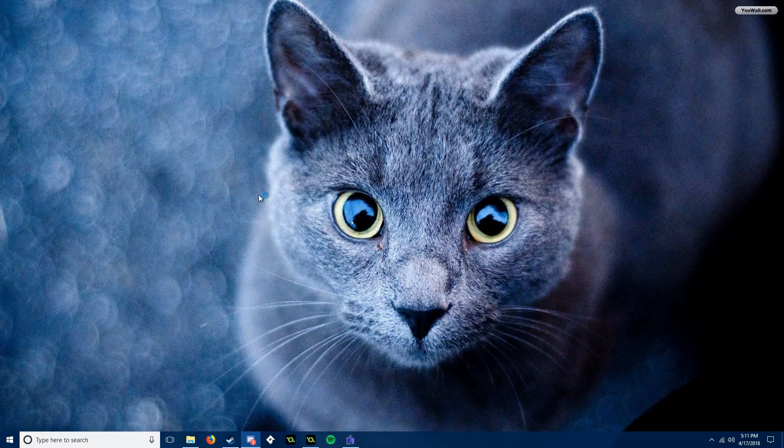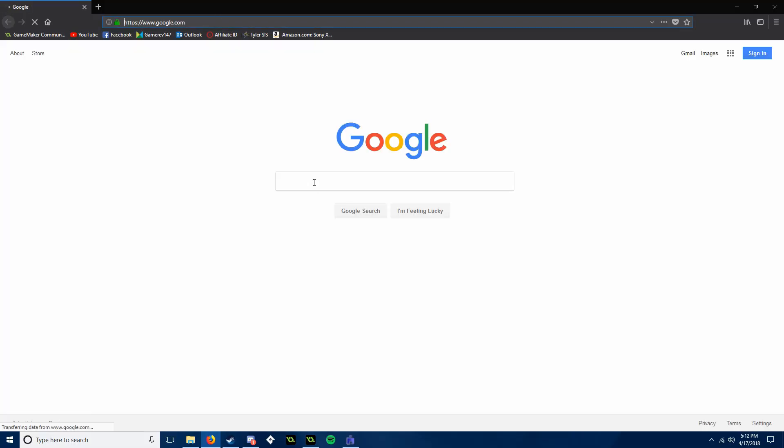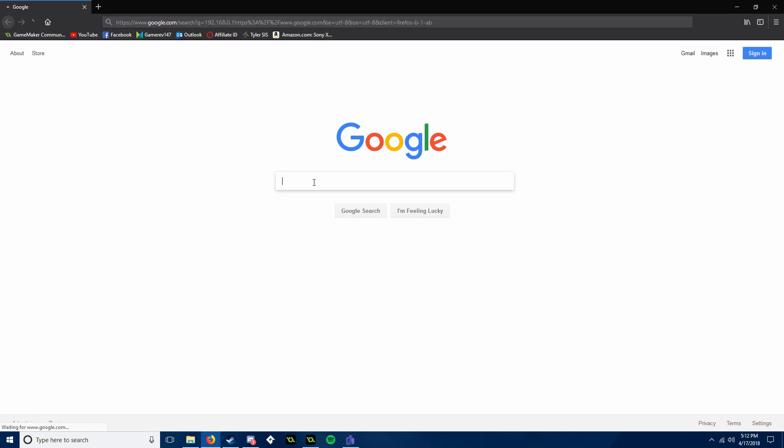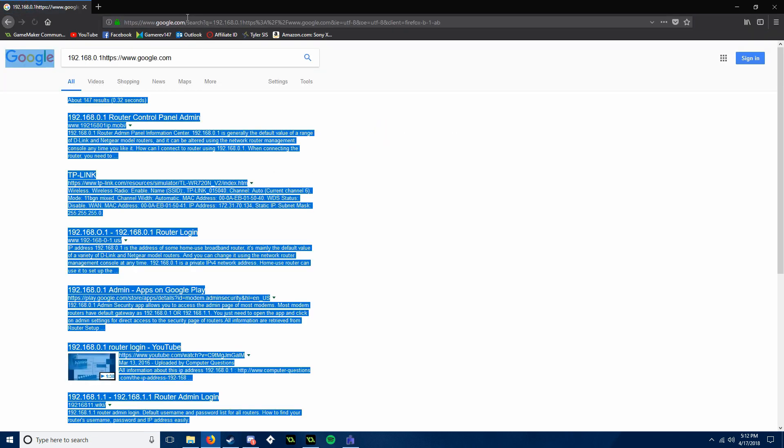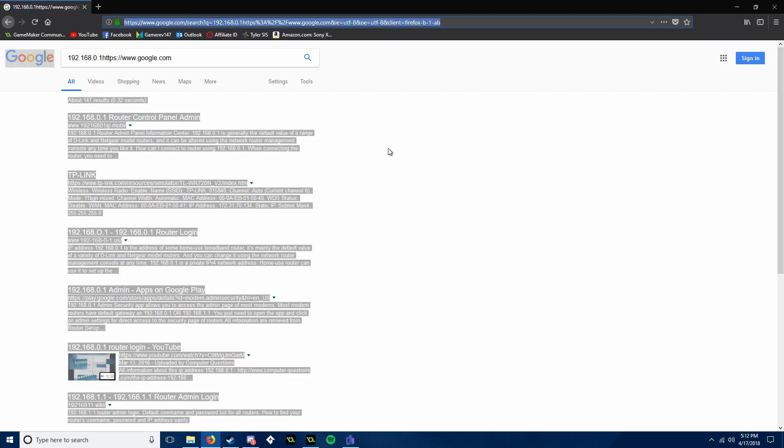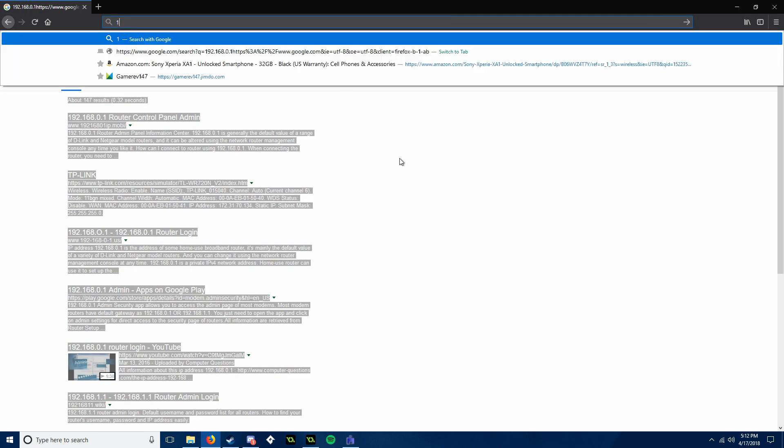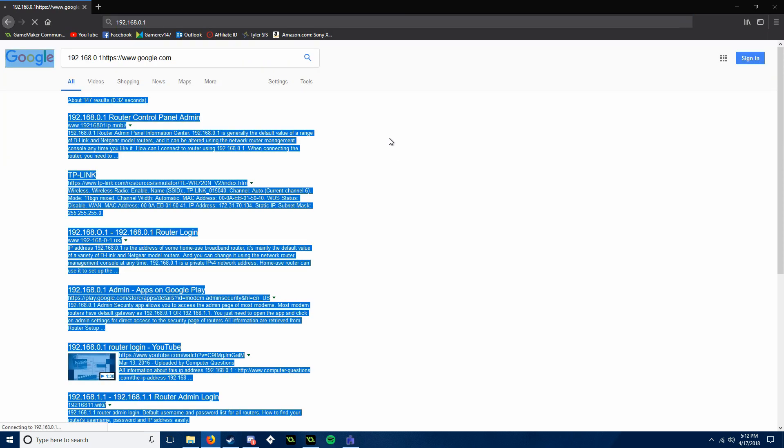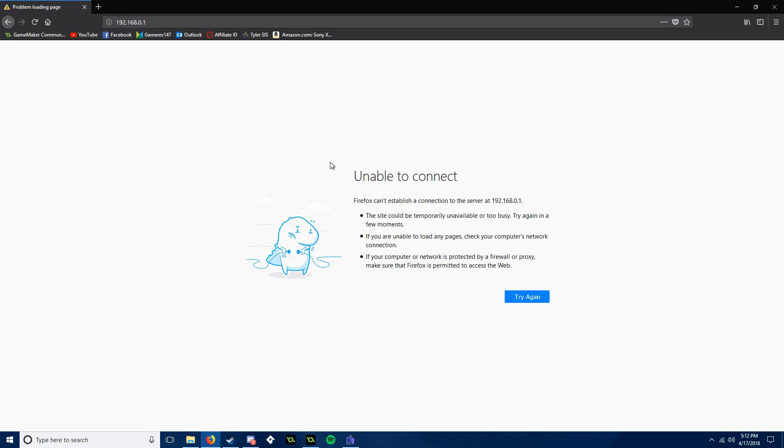Then you go to your internet, type that in, press enter, and it should work. But it says unable to connect, never works for me no matter how long I've waited or called them. So if you have the same problem I do and you're locked out, I'm going to show you how to do it.